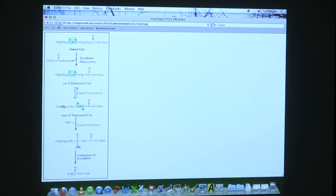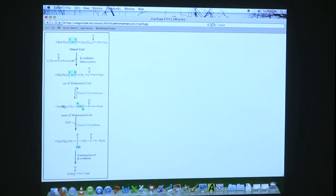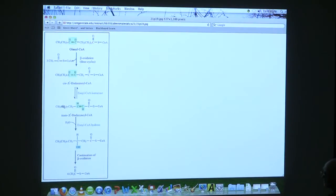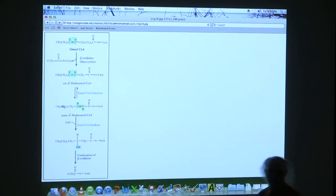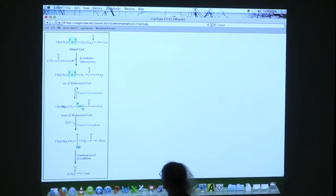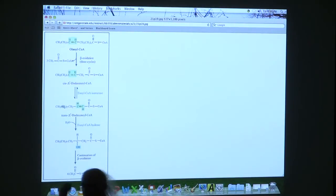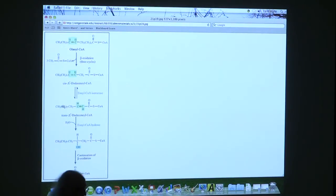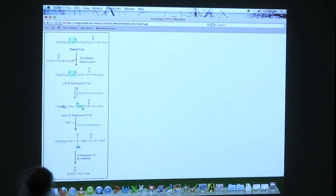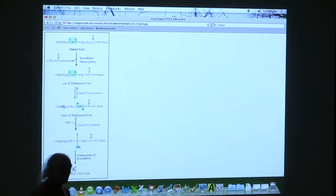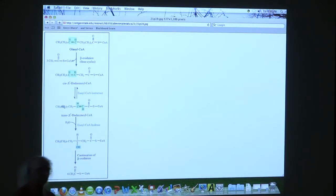There are six carbons there, seven, eight carbons until we get to that double bond. So that means the first few rounds of beta-oxidation occur. The double bond's not in the way. It doesn't play a role. When we get to this point, the double bond is starting to get in the way.